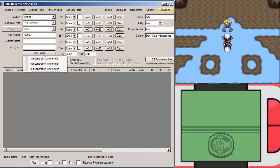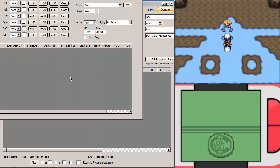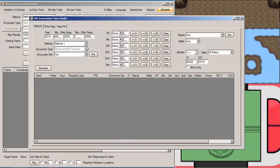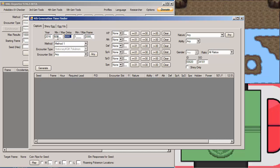I'm going to open up RNG Reporter and go to 4th Gen Time Finder. In here you're going to see a few things. The year is 2016, so you can put whatever year you want to catch this thing in. The minimum delay is going to be 600 for Diamond Pearl Platinum, and the maximum delay can be pretty much whatever you want, it's how long you're willing to wait. I just set it to about 3000.